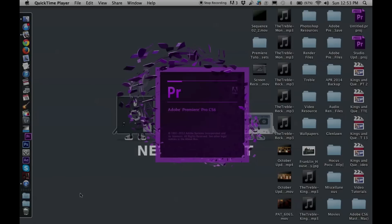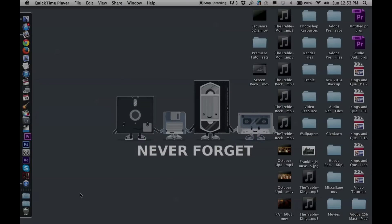While we're waiting for the program to load, I'm going to suggest that you guys try and change this video over to 720p at the least so that you can read the things that I'm clicking on and the things that are important to see. The program might take a little while to load at school — it certainly does here at home for me.